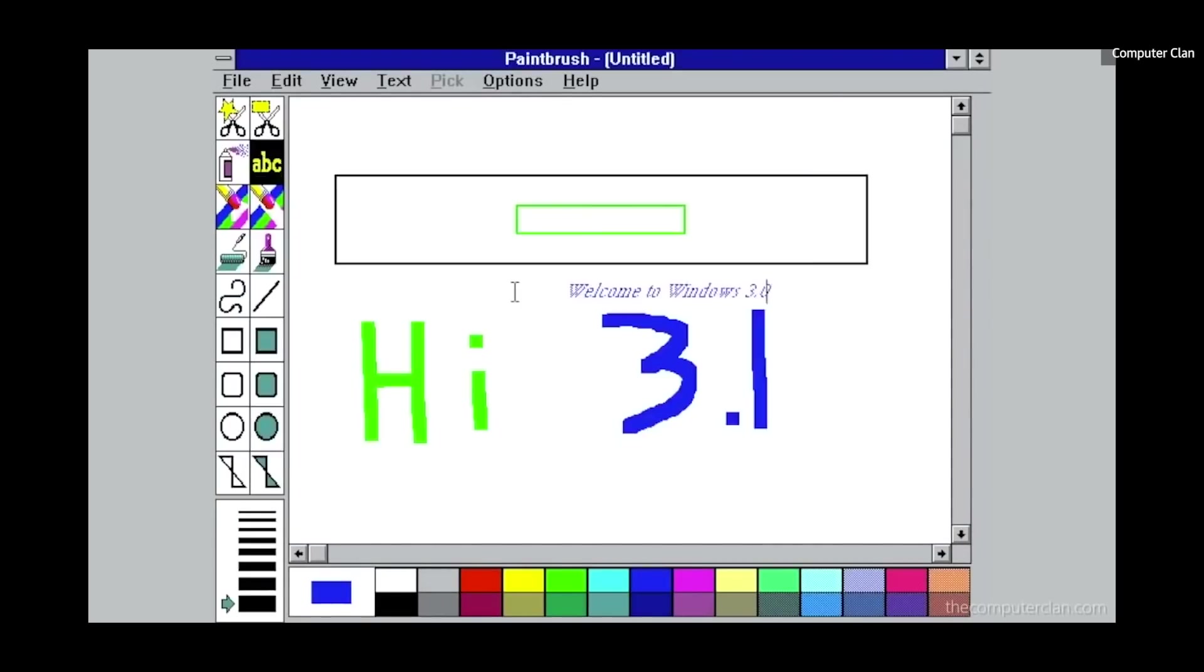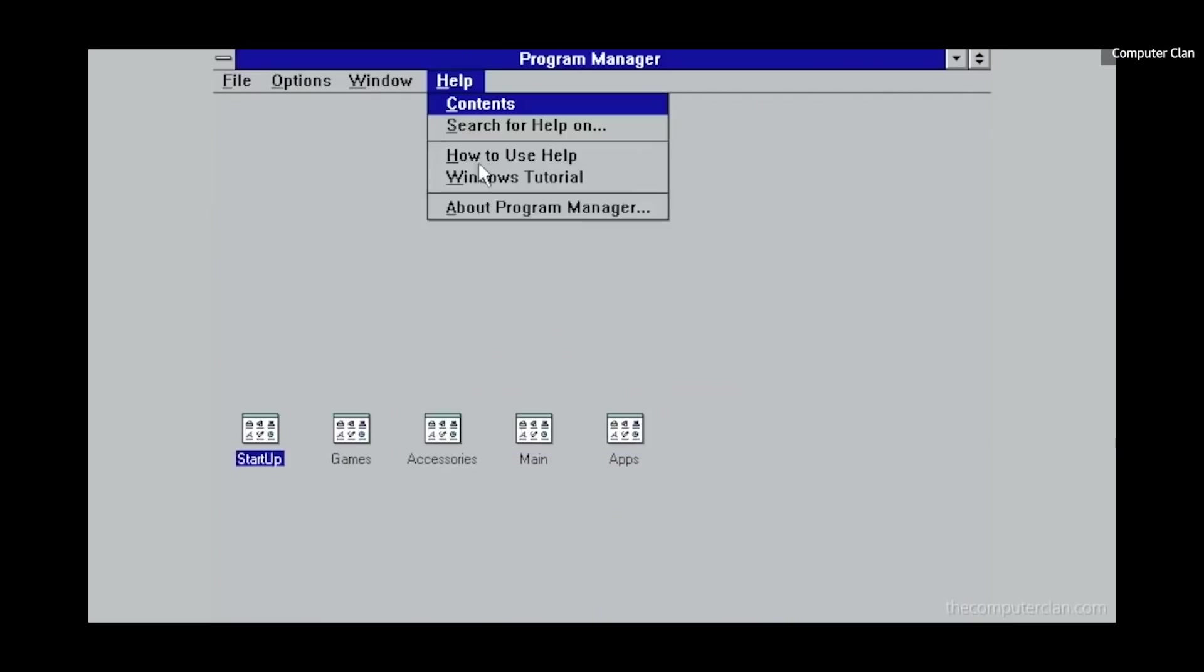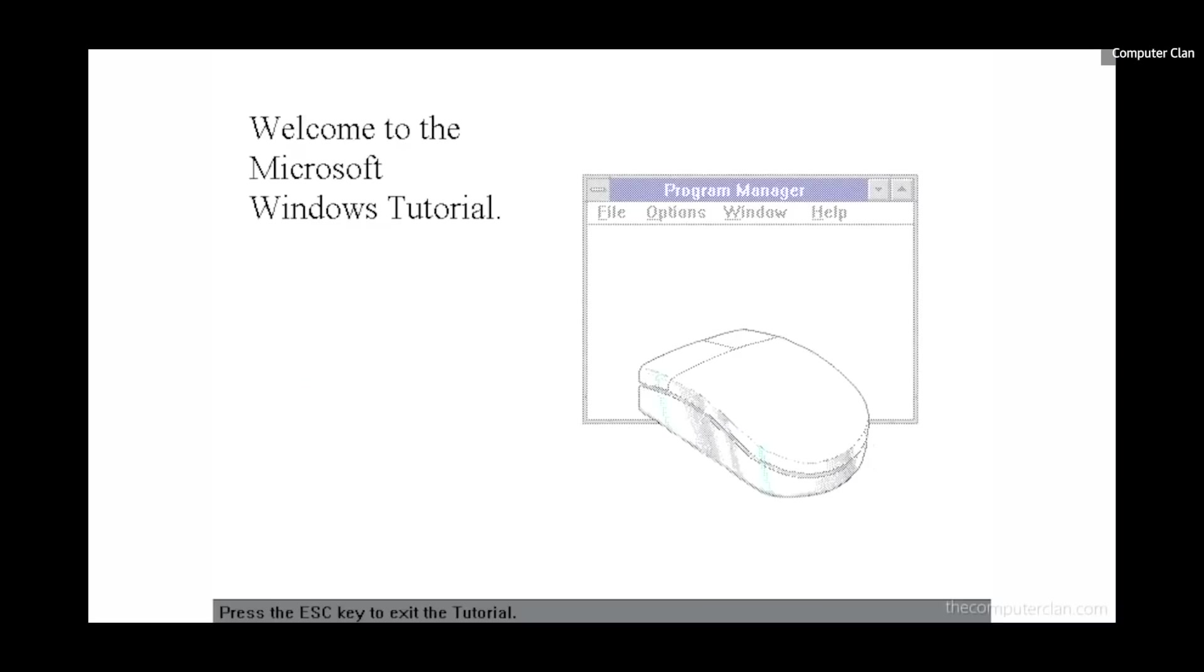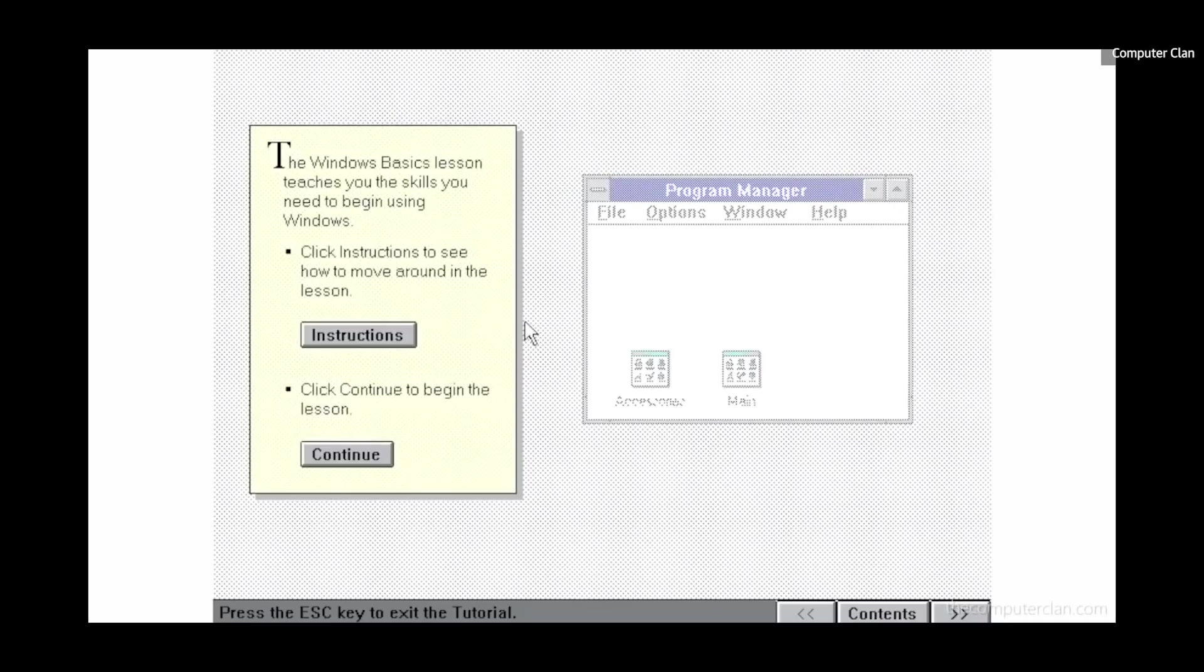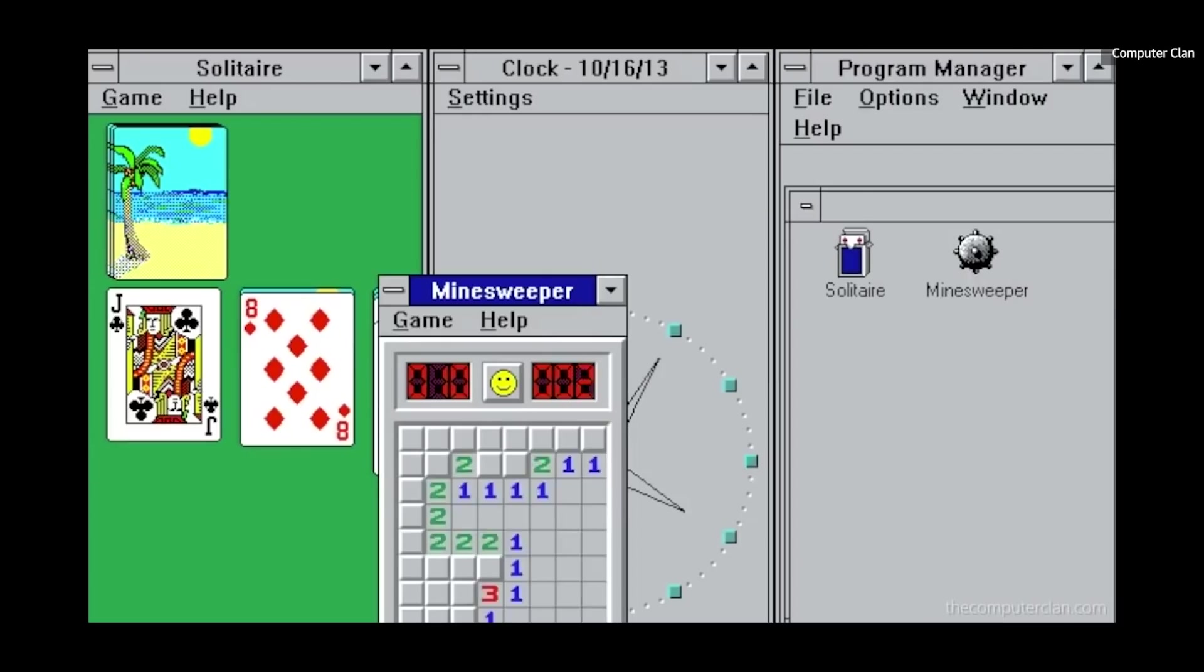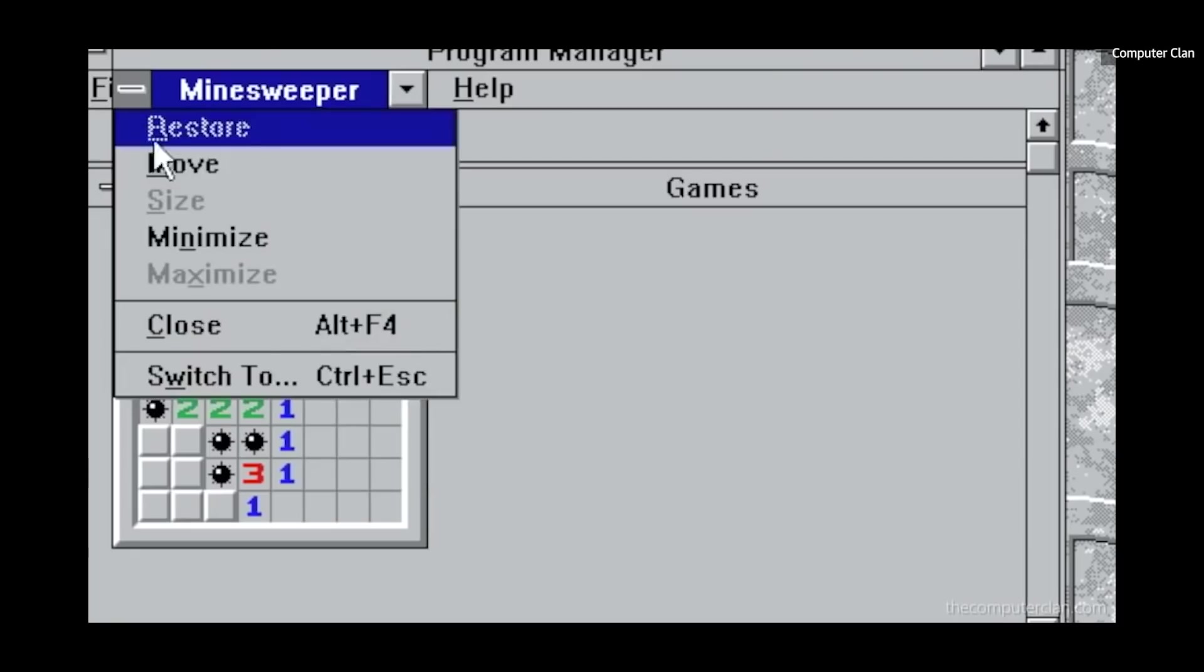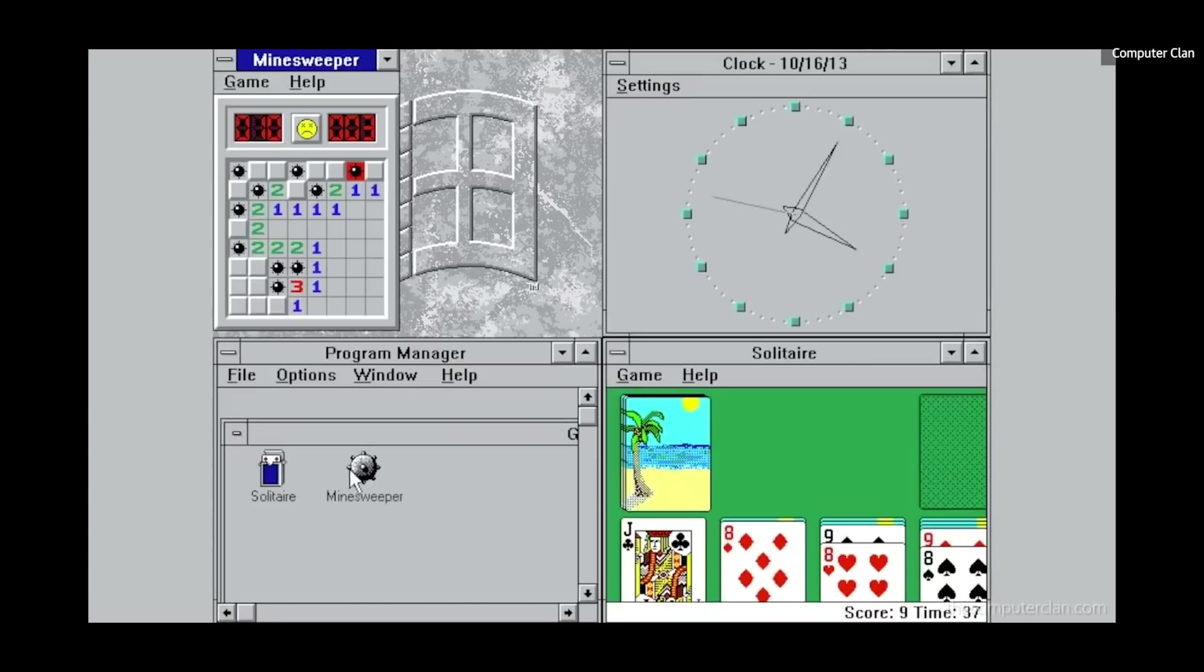Windows 3.1 was also the first version to support the TrueType font system, which gave application developers access to a set of scalable fonts when developing their software. Perhaps most importantly though, it was the first version of Windows that came with Minesweeper, the most important Windows software feature after Solitaire.